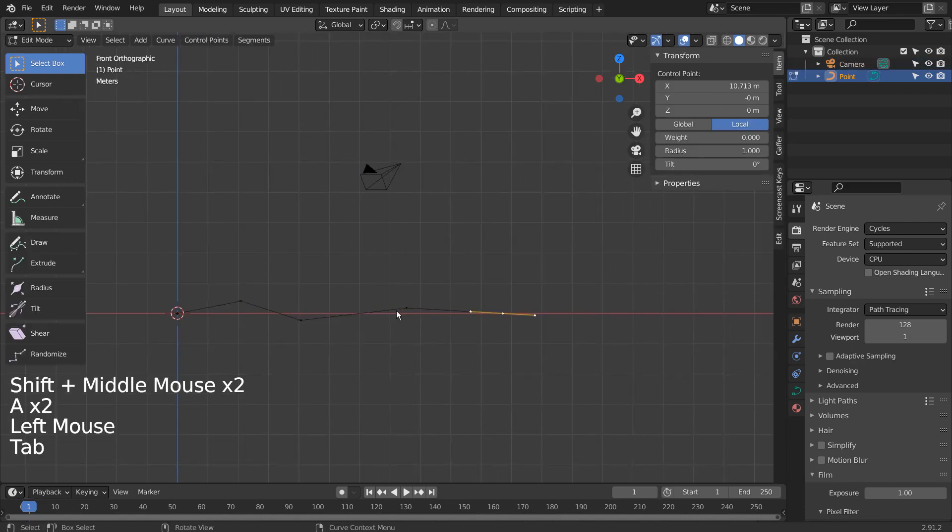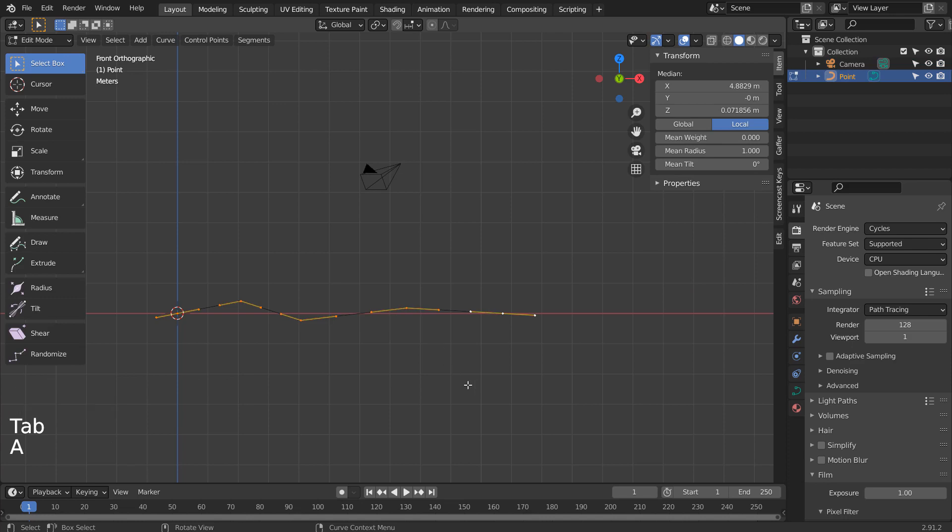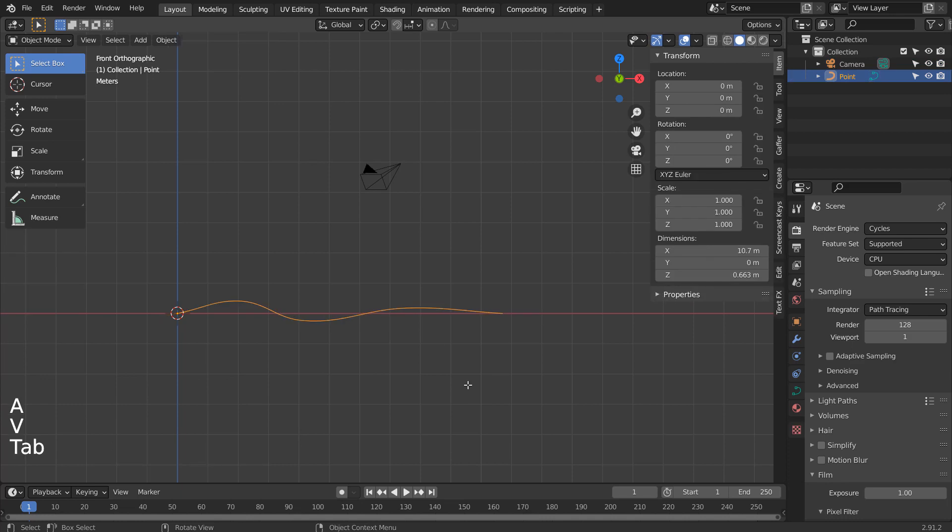In Edit Mode, type A, V, and A to smooth the curve. Let's convert this curve to mesh.